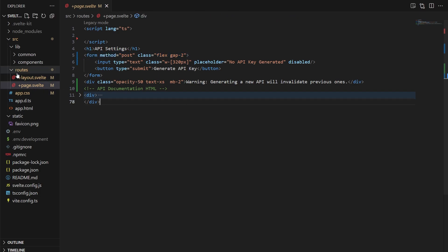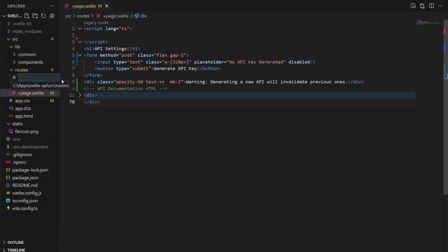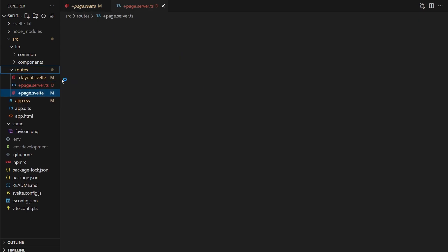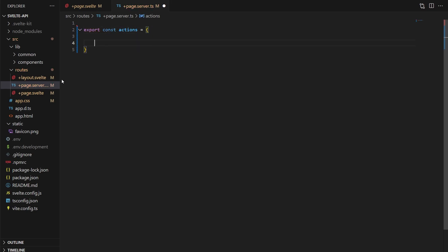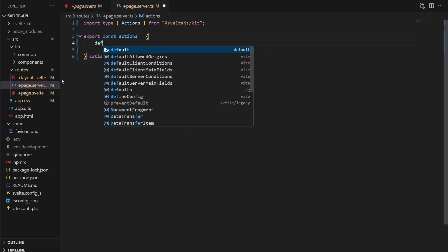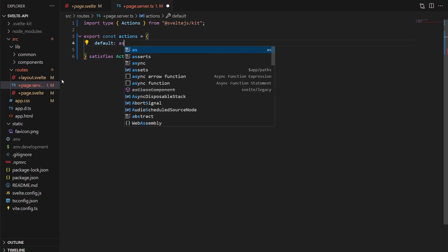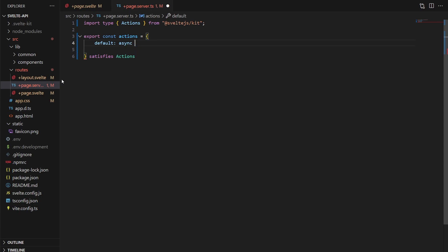Let's make the form submission endpoint first, which will be a matching page.server.ts file in the root of your site or wherever this page lives. In here, we'll create and export an actions object, and in there, the default function to catch the form submission. And if you're unsure what this code does or what it's for, check out my introduction to SvelteKit courses as well.